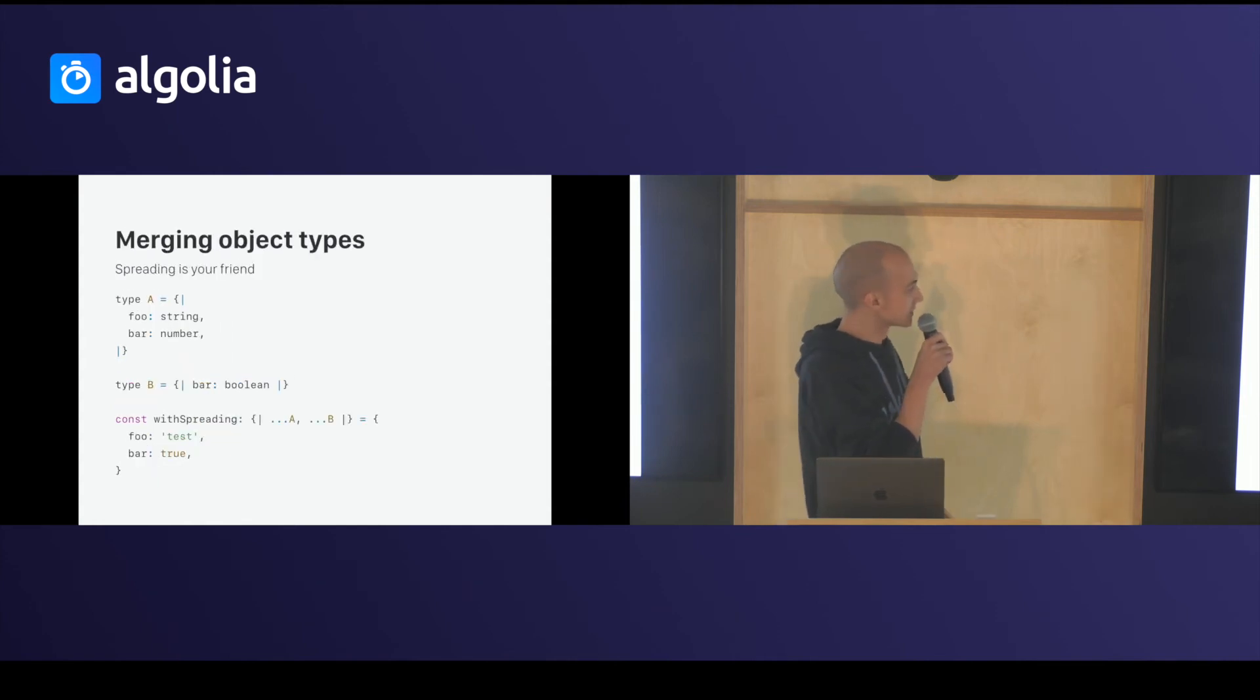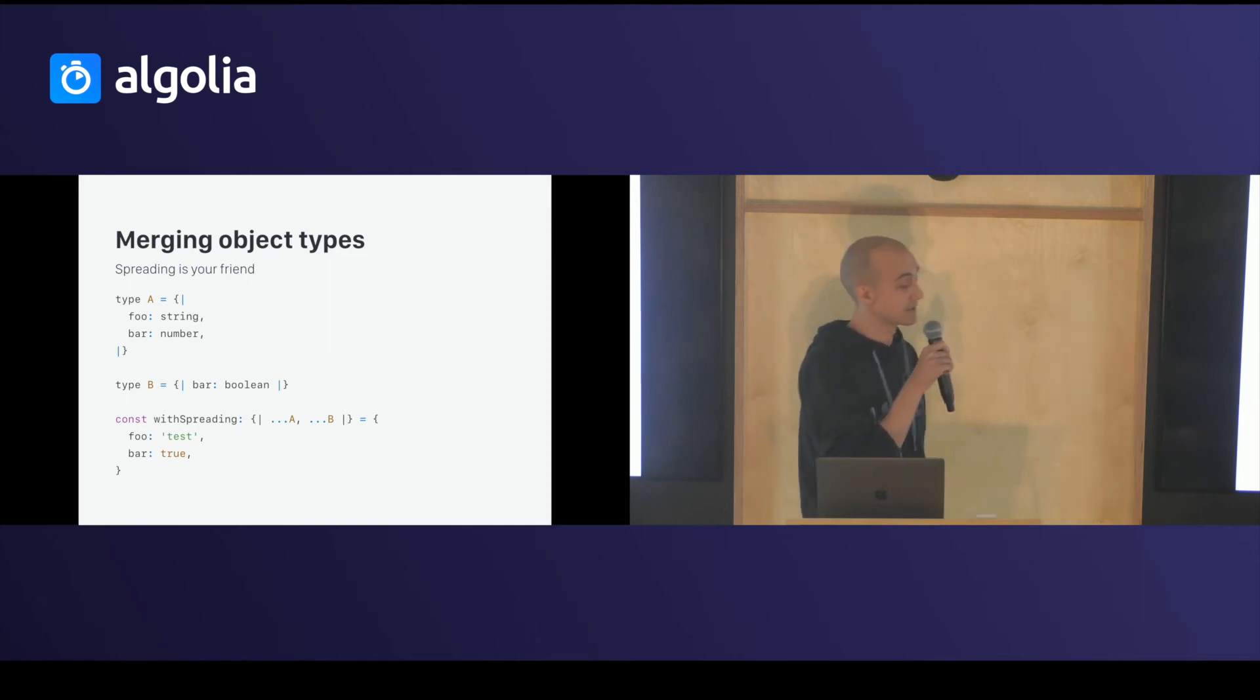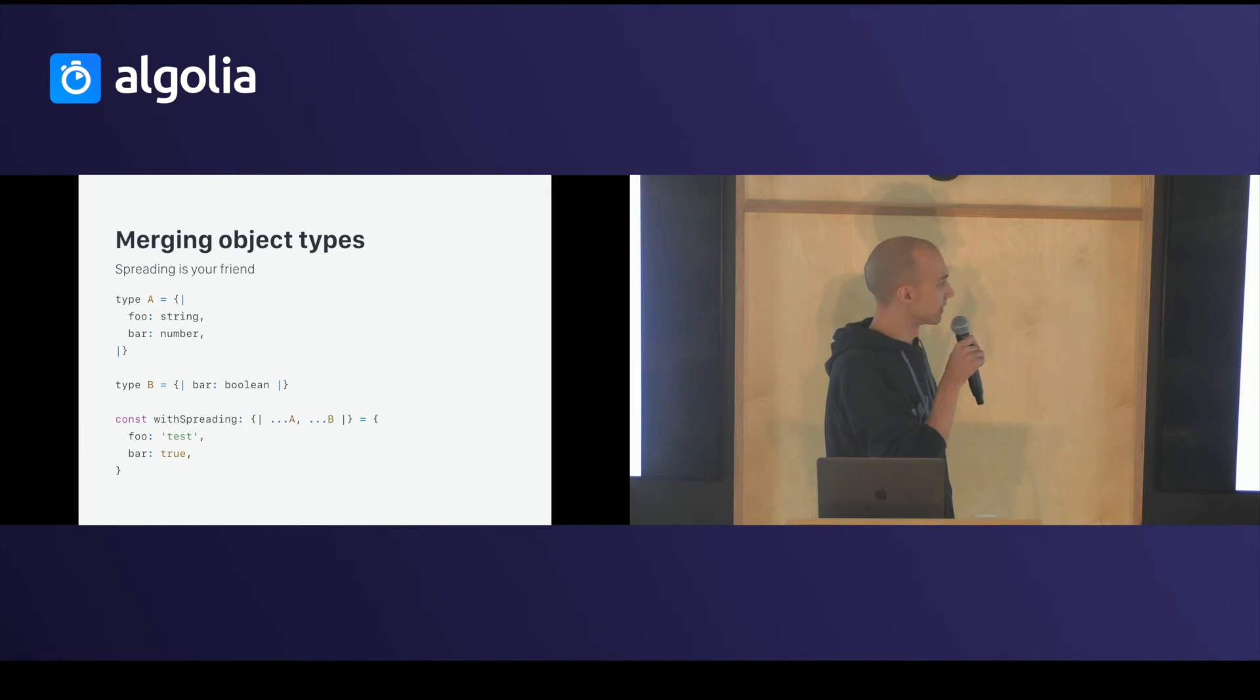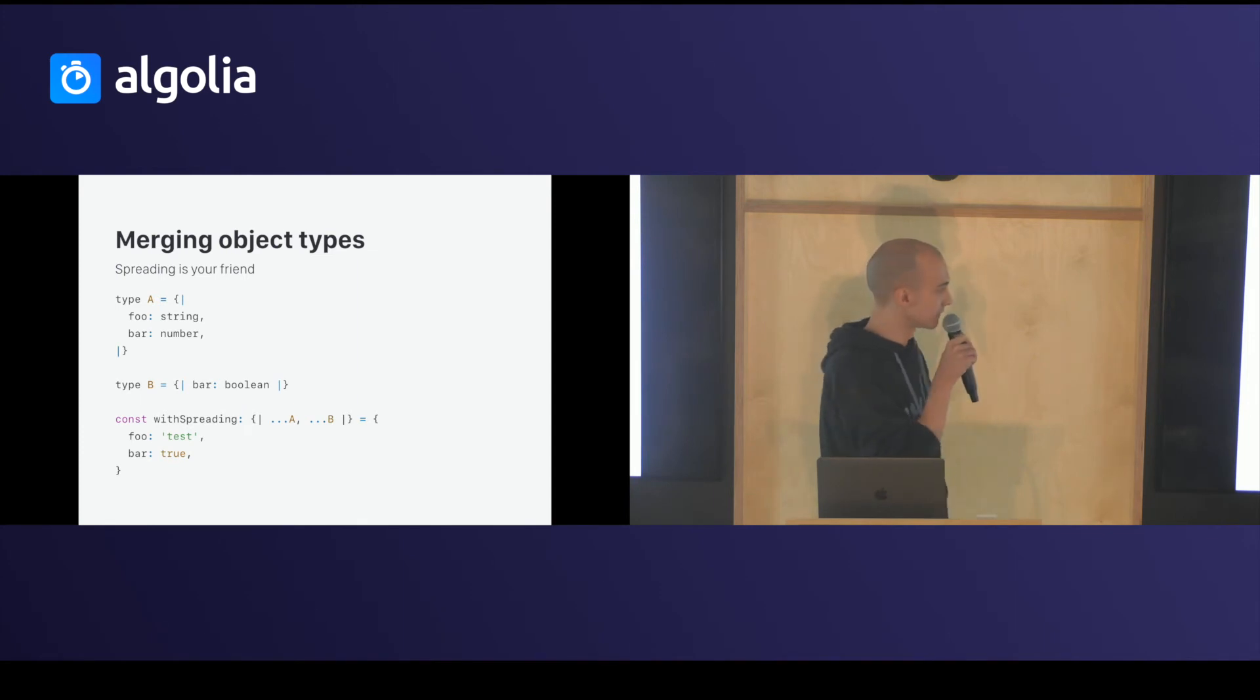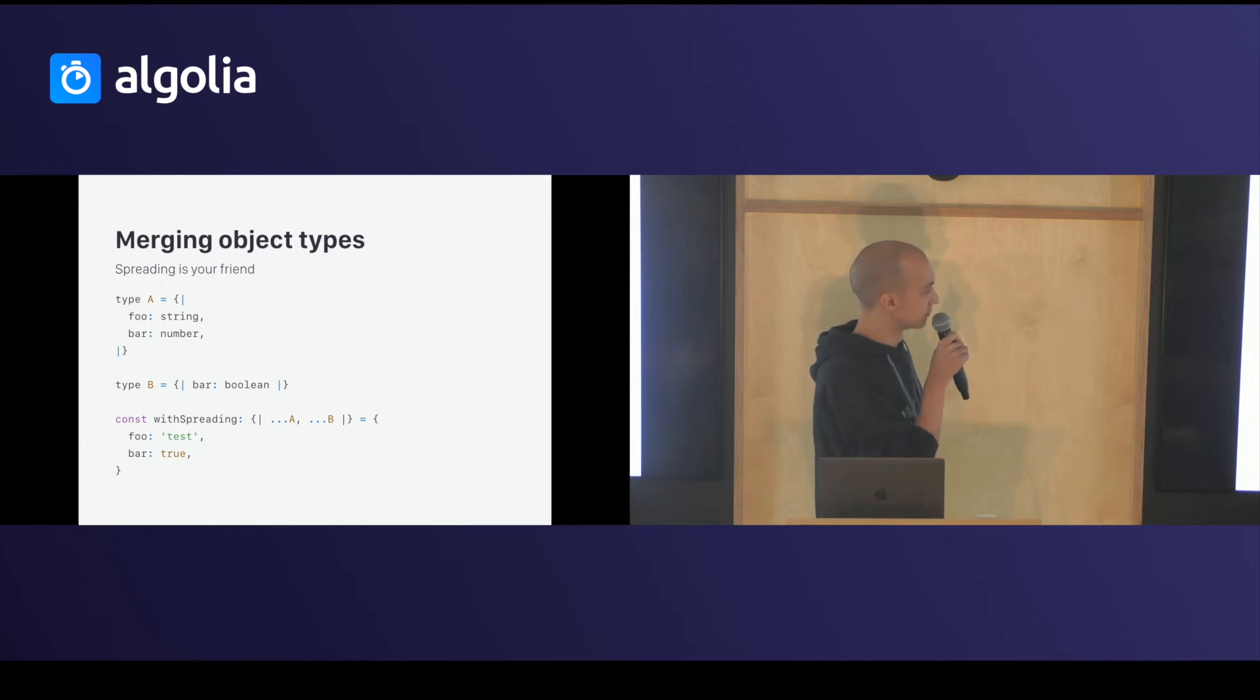You can merge object types. So, like in JavaScript, you have spread. You can spread a type object in another type object. So, A is foo and bar. B has bar, which is a boolean. So, it will override.